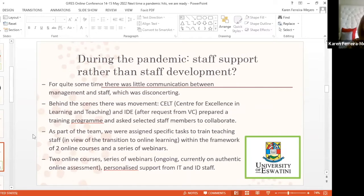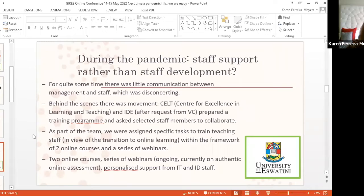What happened during the pandemic at the beginning can be qualified as staff support rather than staff development. For a very long time — about two or three months — there was extremely little communication between management and staff, which was very worrying because people were just doing whatever they could on their own.